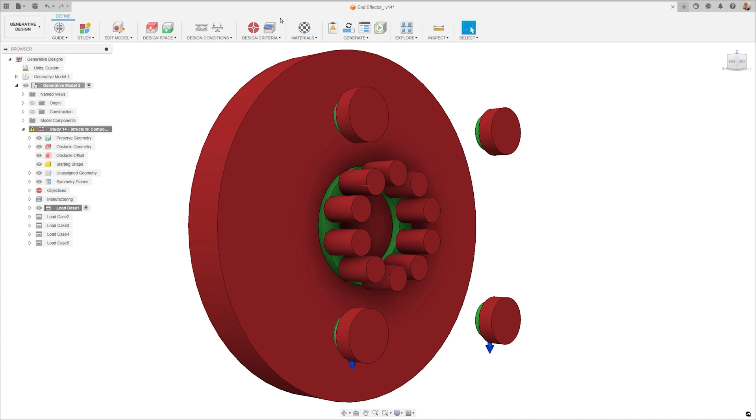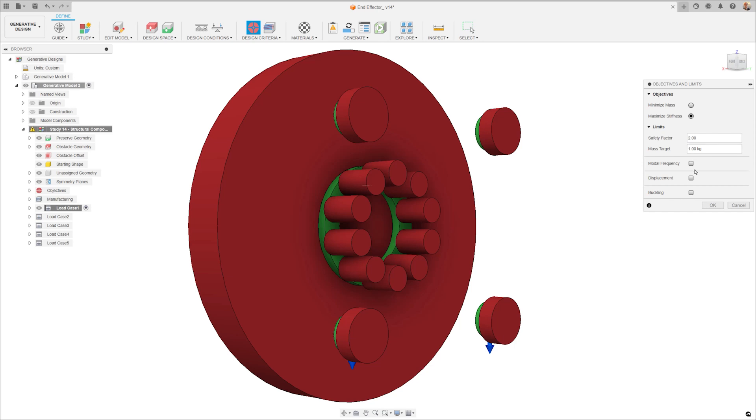Set the objectives, whether that be to maximize stiffness or achieve a certain factor of safety, and at that point you're just about ready to start generating results.